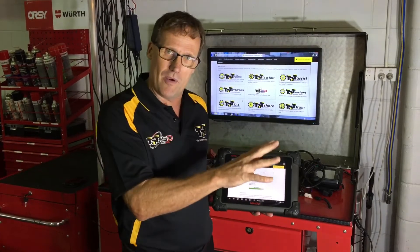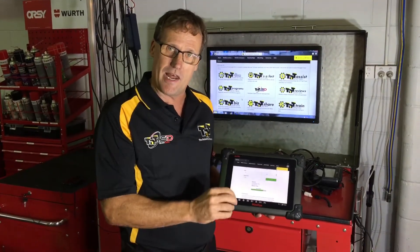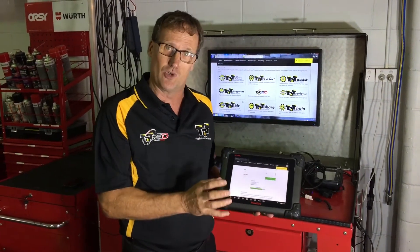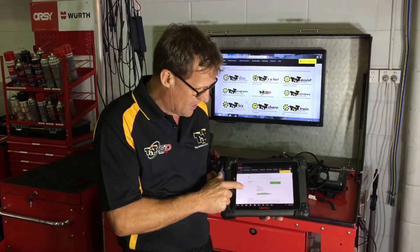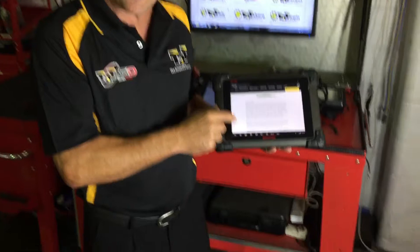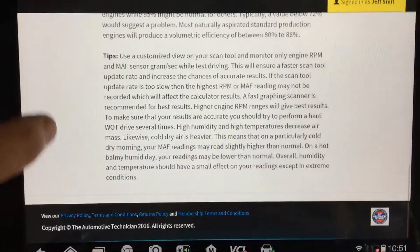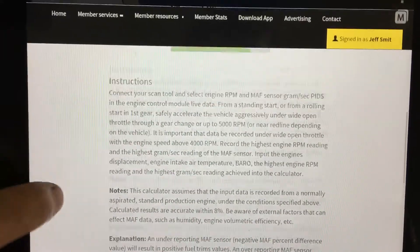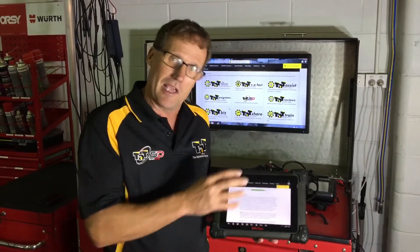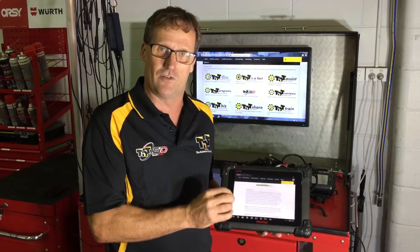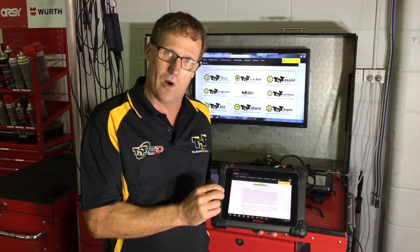Don't forget, you can also go into our live data and our scan data to see what good data from that vehicle should look like as well. This particular calculator is probably the most commonly used — it does have a very, very large instruction section as well. We've gone through a lot of detail in regards to the instructions for using this calculator. I've just given you a quick overview and some of the quick benefits of it. Please spend some time, read those instructions, get used to using it. It is a very powerful calculator in the early stages of diagnostics on a car that's not running too well.